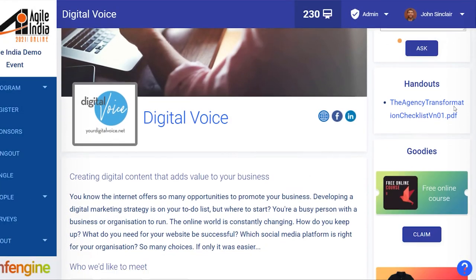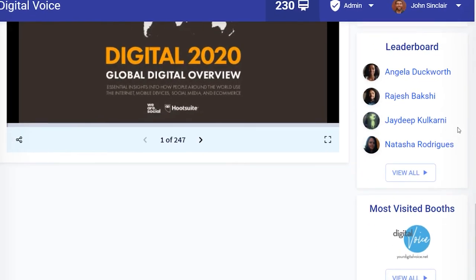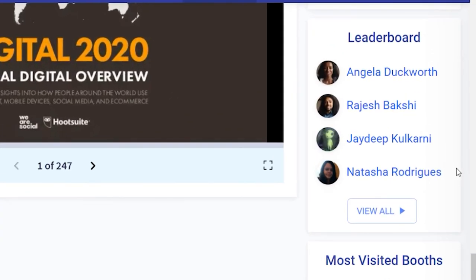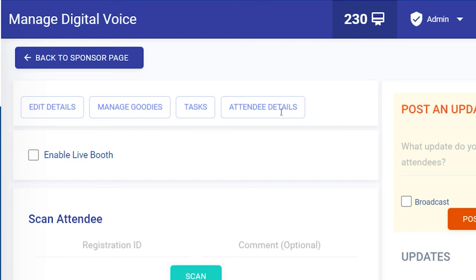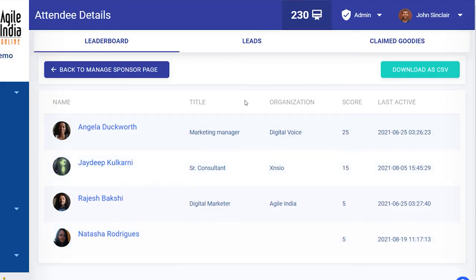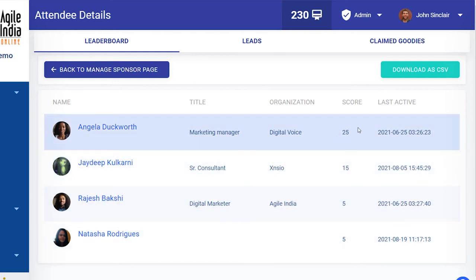Curious about who's been interacting with your sponsor booth? Check out the leaderboard displayed on your page. For more detail head to manage booth and attendee details. This shows you a list of visitors to your booth and scores them based on their interactions with the booth — the higher the number, the more the interactions.